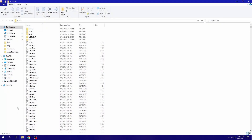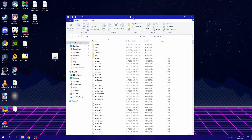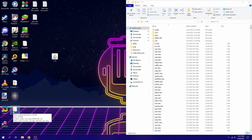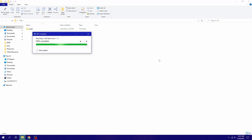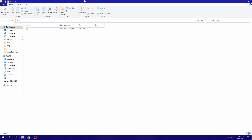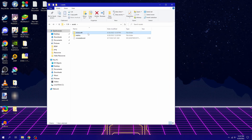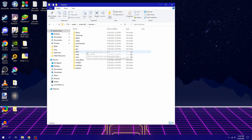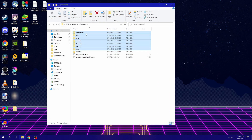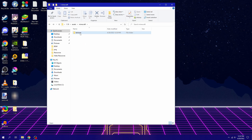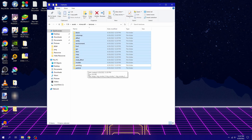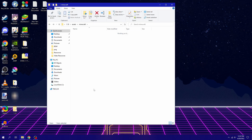Now we have all the resources we need, but the folder is way too large, so we need to delete everything we don't need — basically just keep the assets folder. If you're planning to make an entire resource pack, it's up to you to delete whatever you don't need, but if you're just focusing on paintings then you don't need anything else.